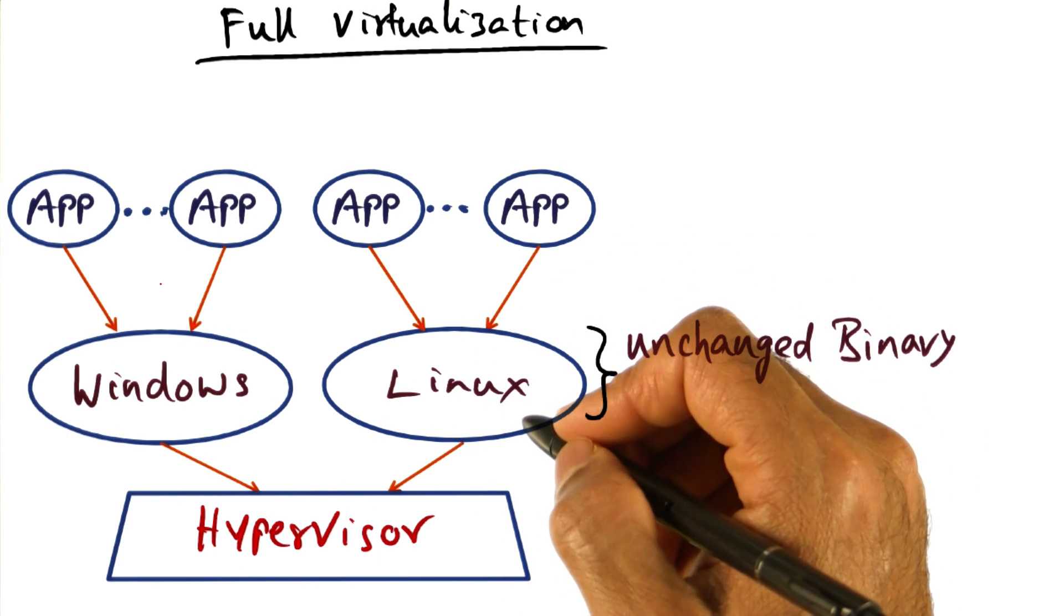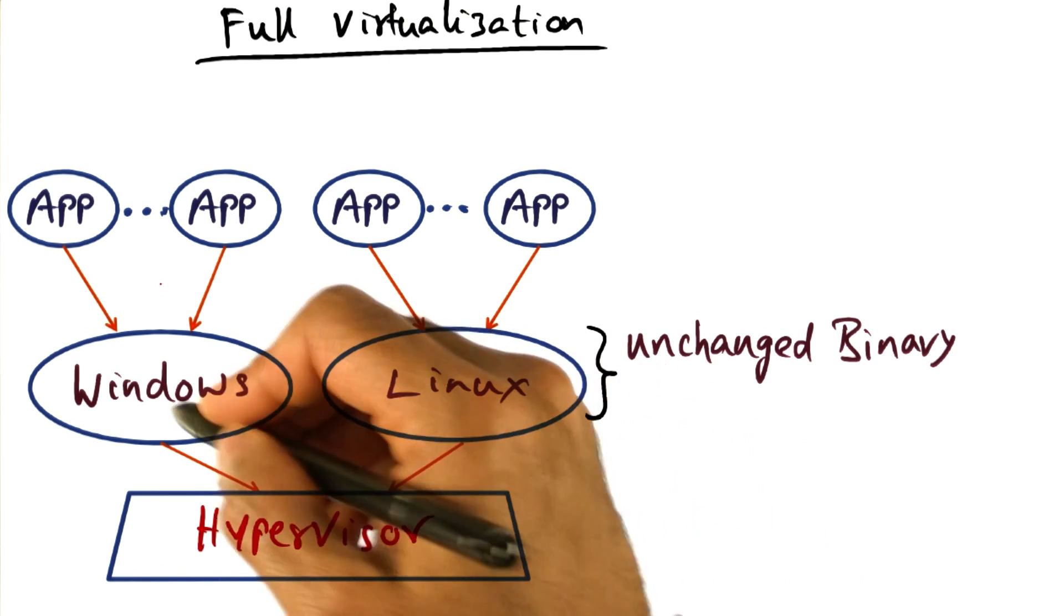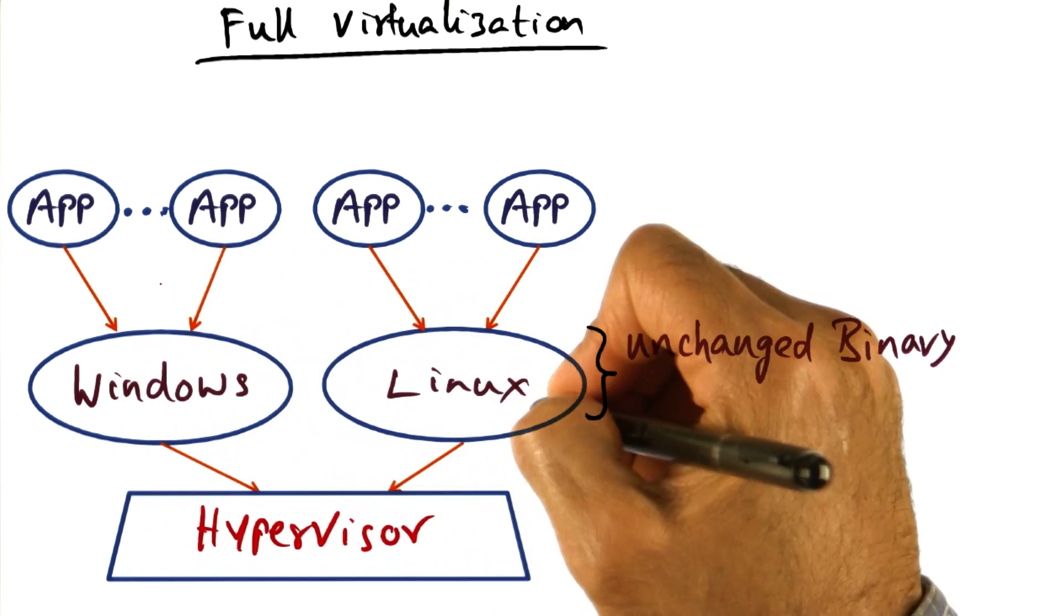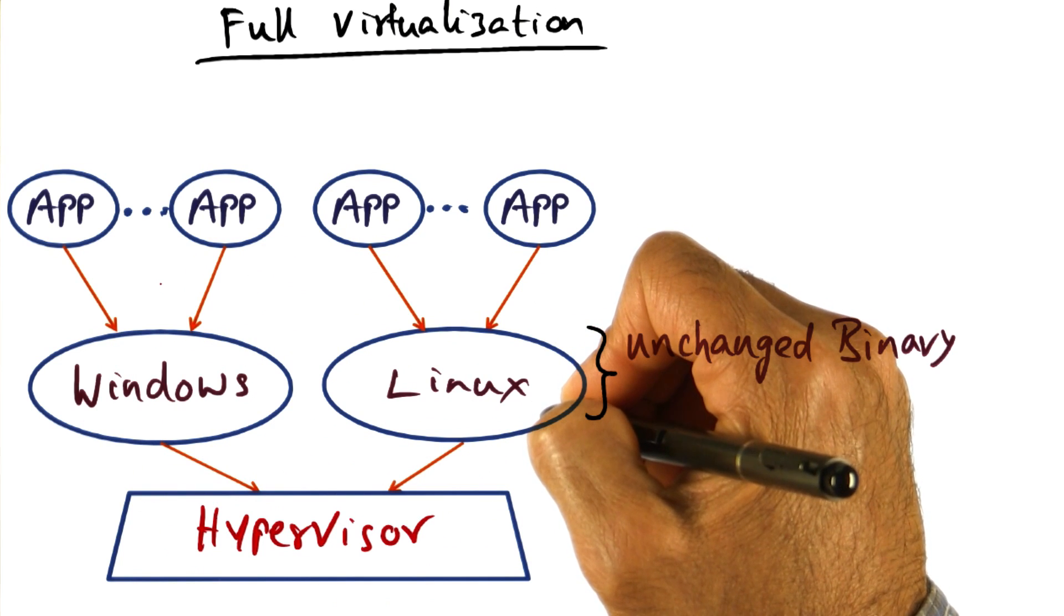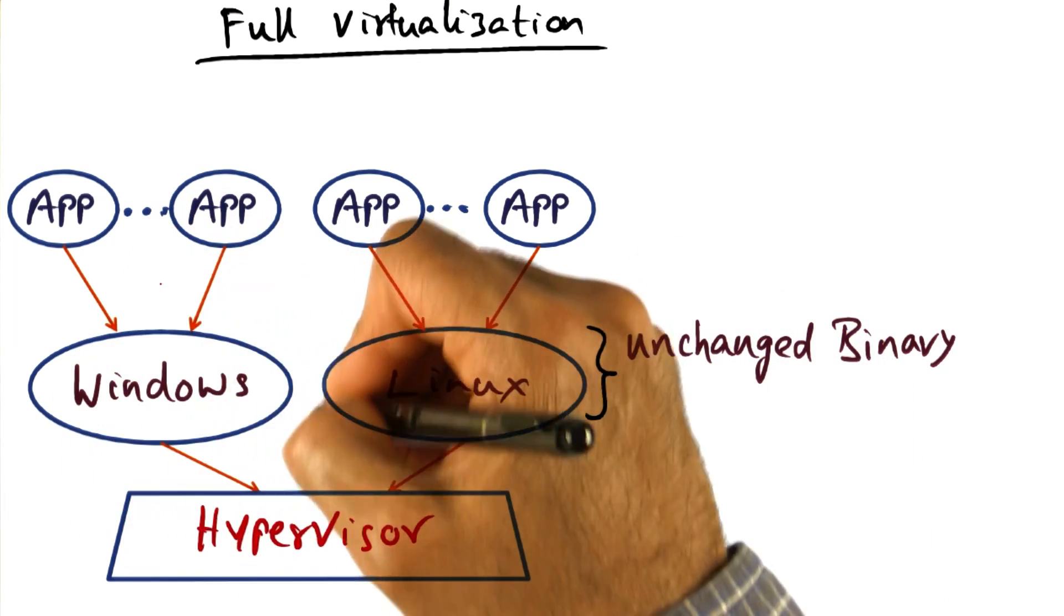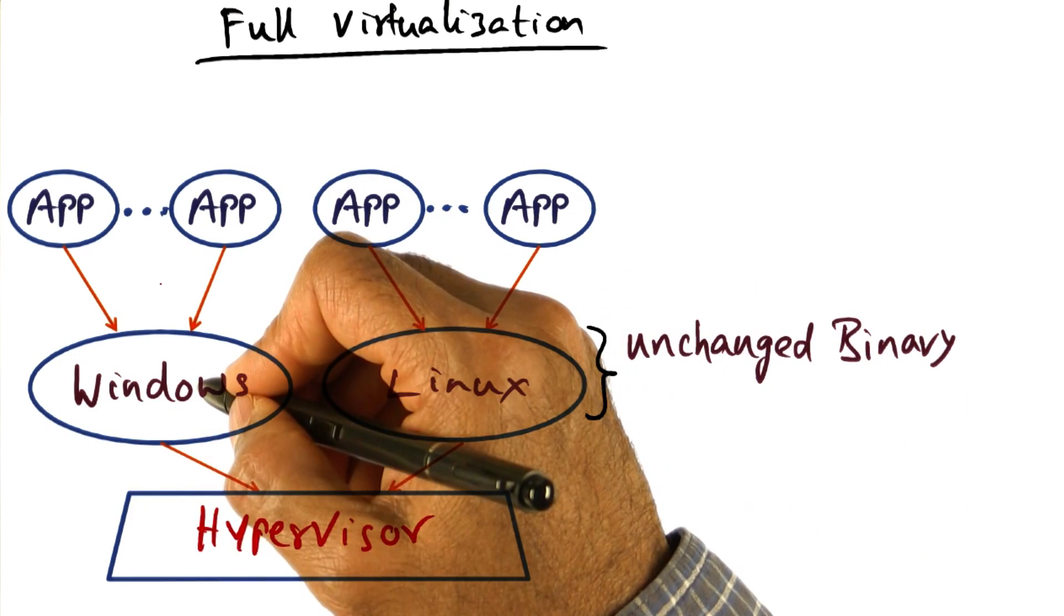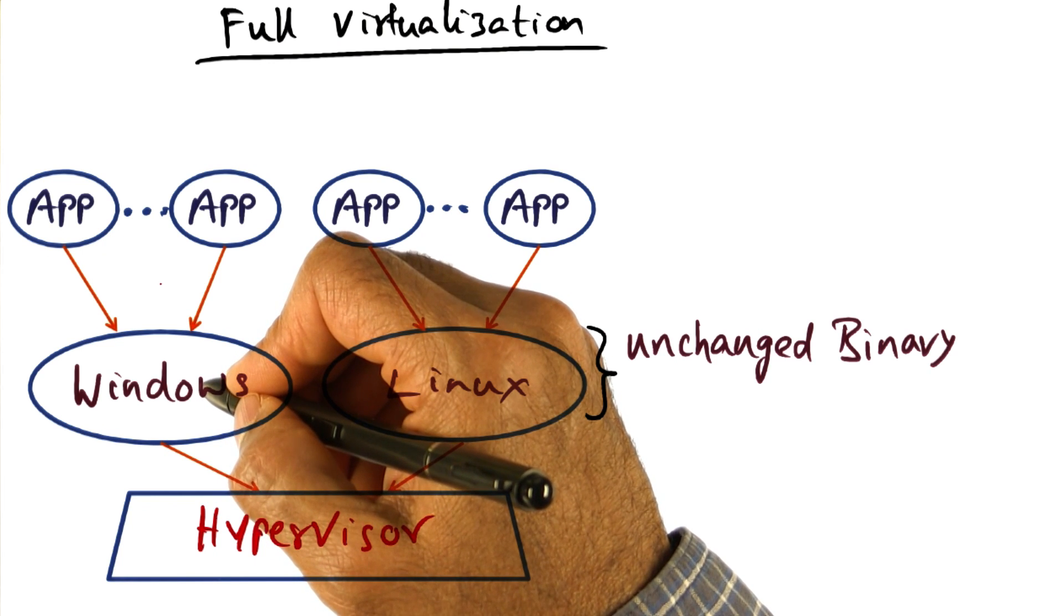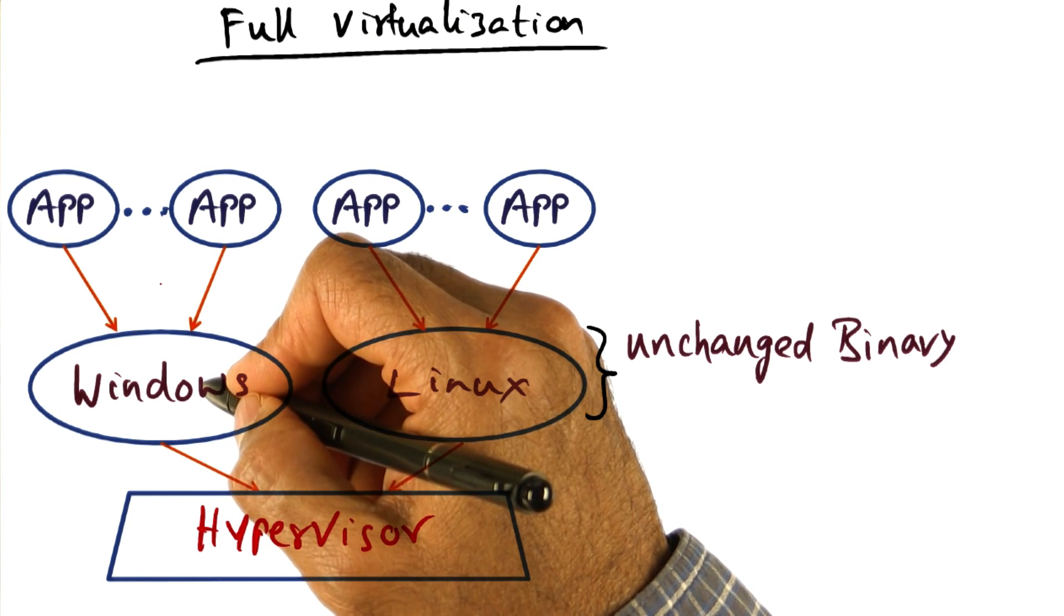Operating systems running on top of the hypervisor are run as user-level processes. They're not running at the same level of privilege as a Linux operating system running on bare metal. But if the operating system code is unchanged, it doesn't know that it does not have the privilege for doing certain things that it would do normally on bare metal hardware.